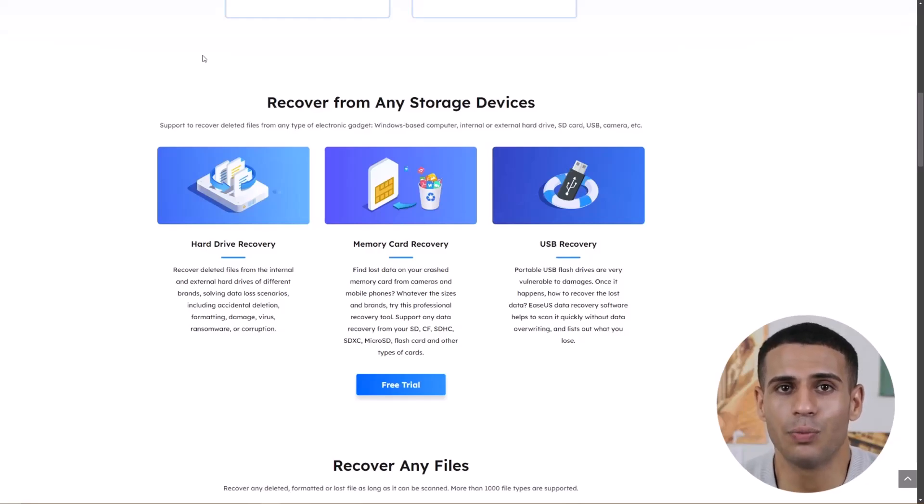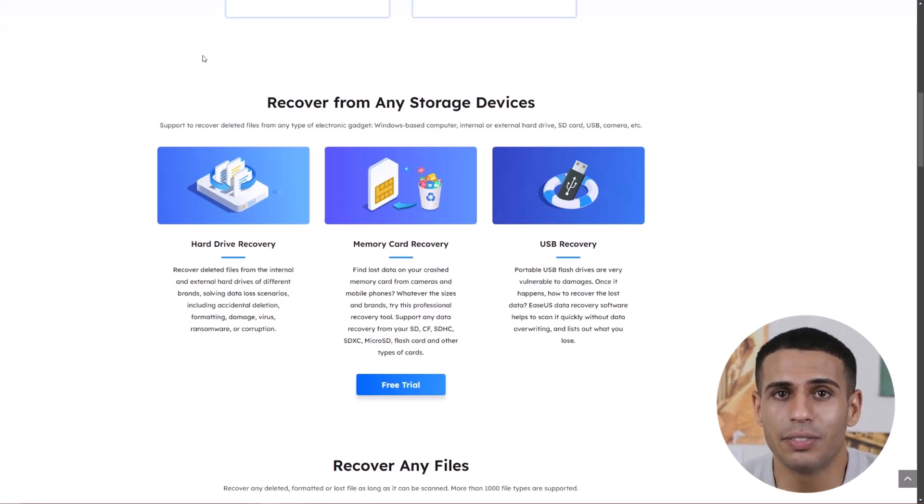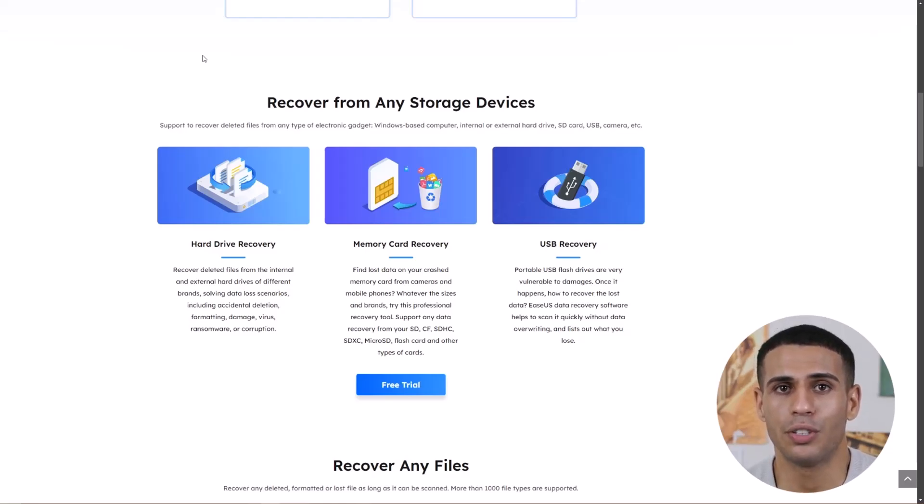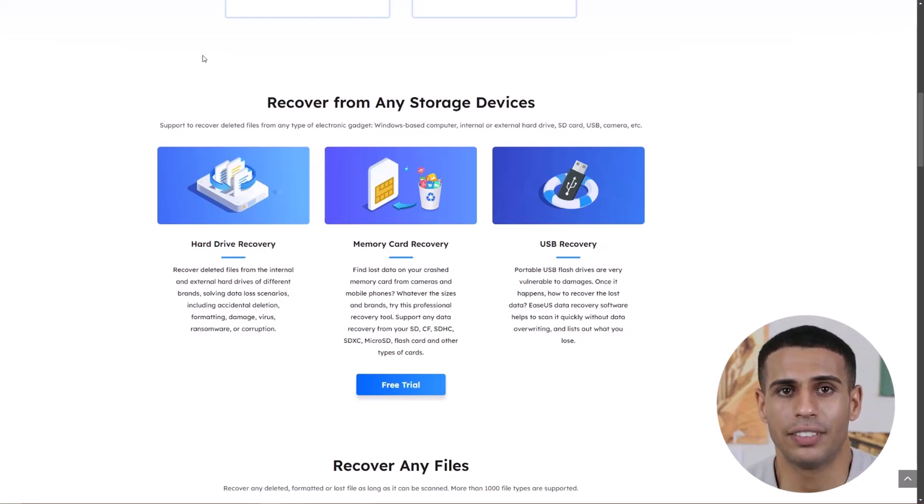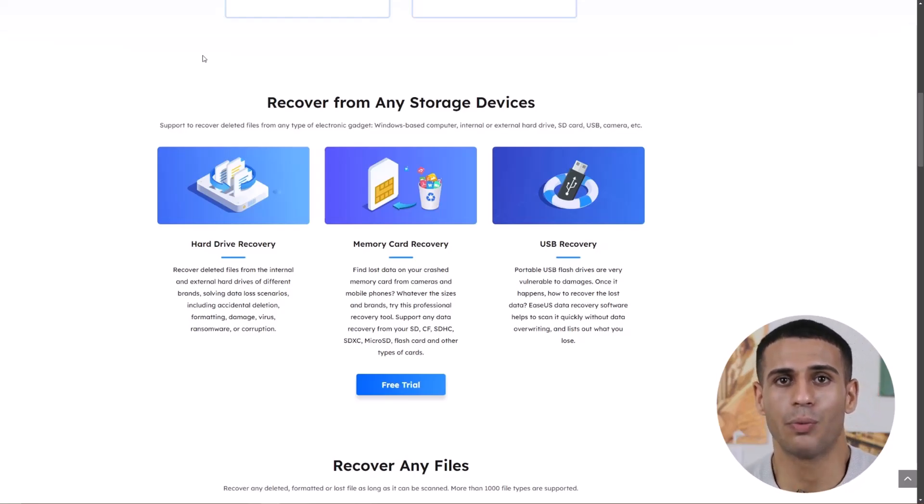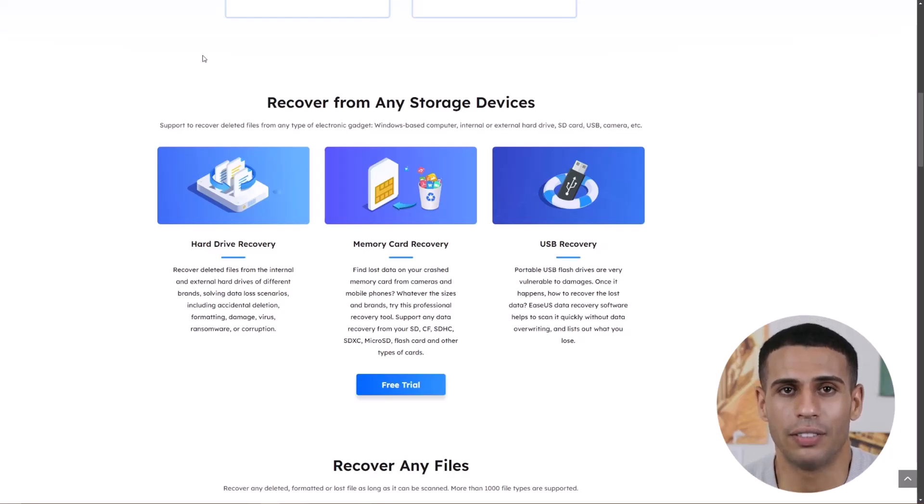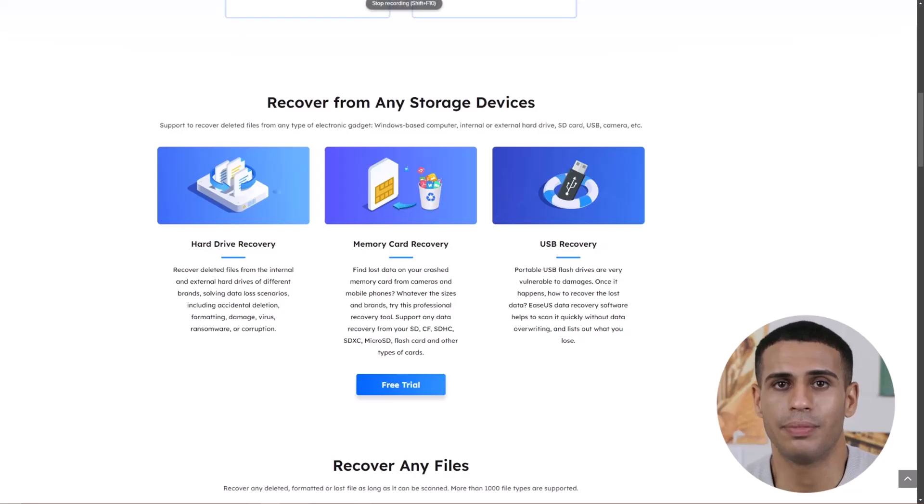Hey guys, welcome back to the channel. Today we're reviewing EaseUS Data Recovery, a tool that helps you recover lost or deleted files from your computer, USB drives, SD cards, and more. If you've accidentally deleted something important or your hard drive crashed, this software might just save the day. Let's jump in and see how it works.